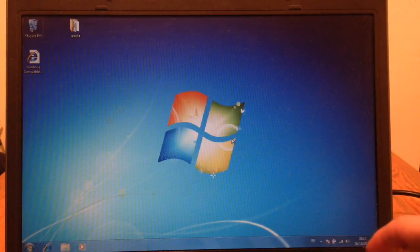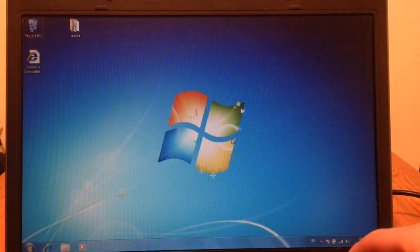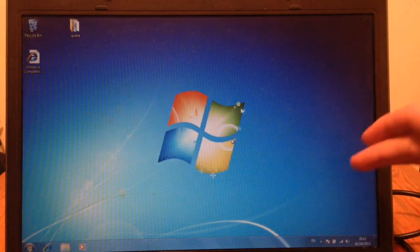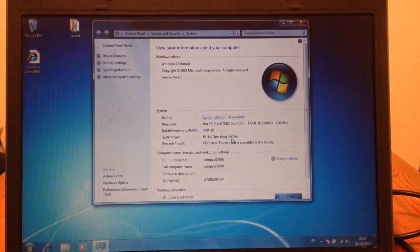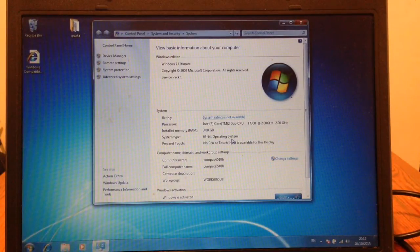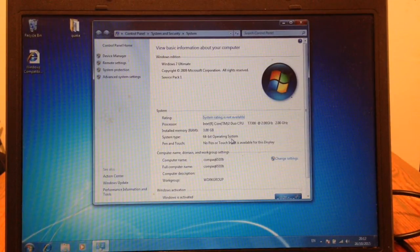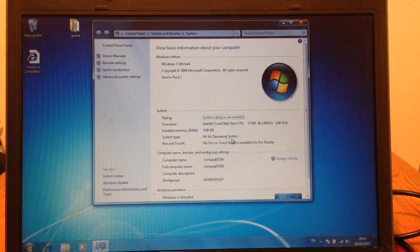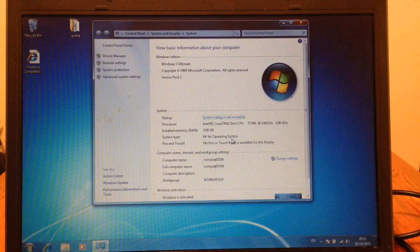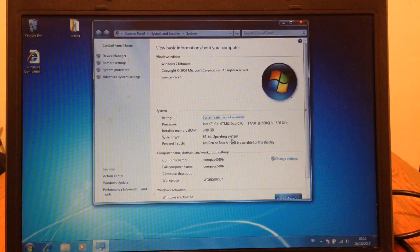I'll just show the system specification. As you can see, this particular laptop is using a Core 2 Duo T7300 microprocessor clocked at 2 GHz and has 3 GB of RAM installed running the 64-bit version of Windows 7.